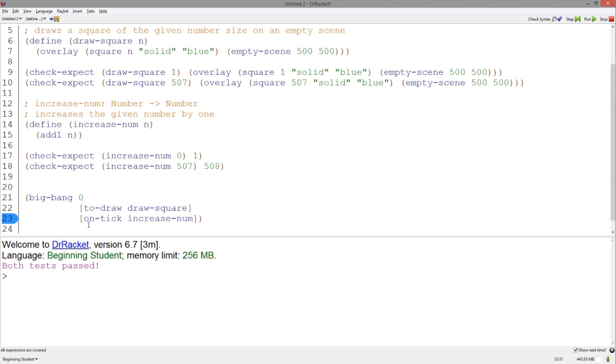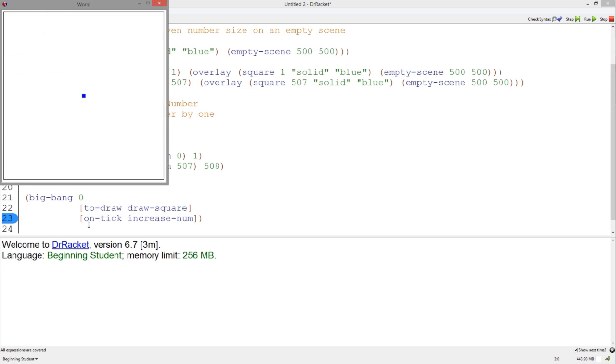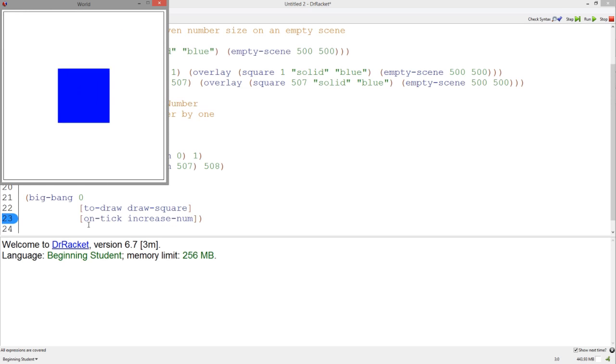And hit run. And there you go. An animation of a square increasing.